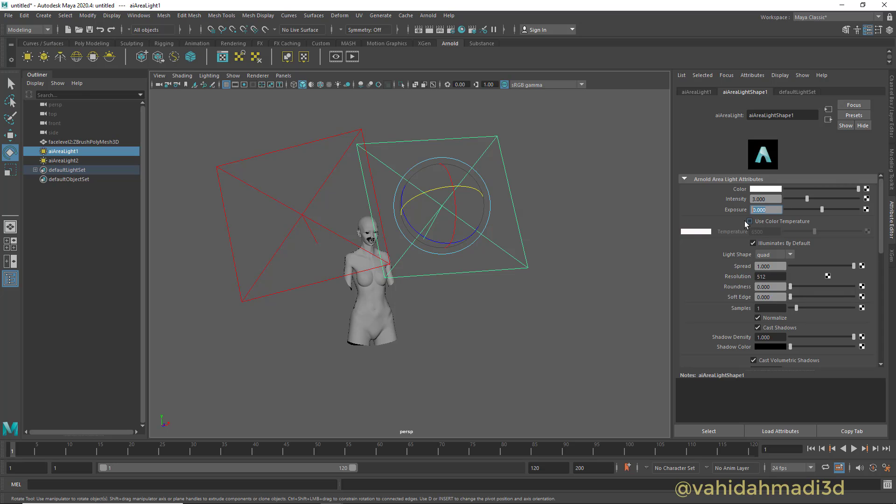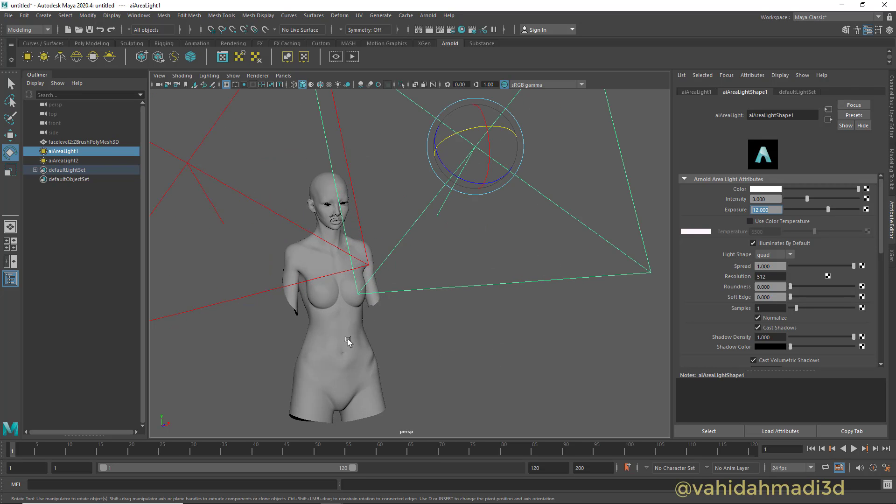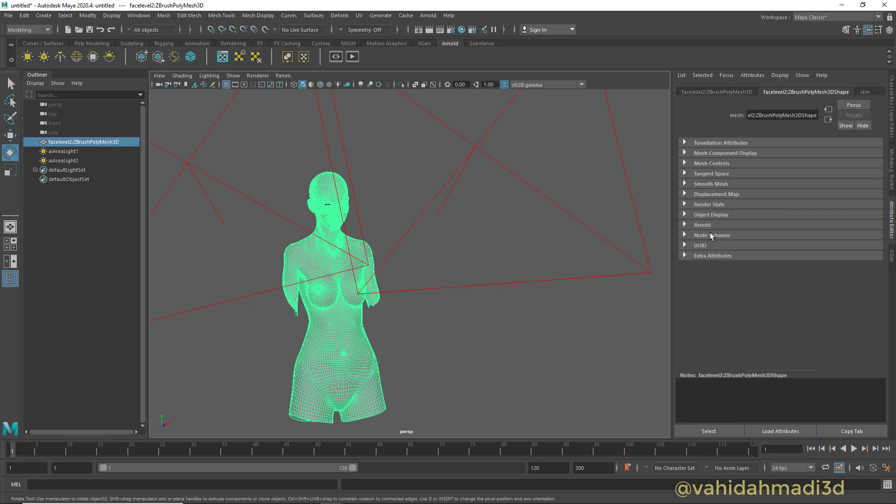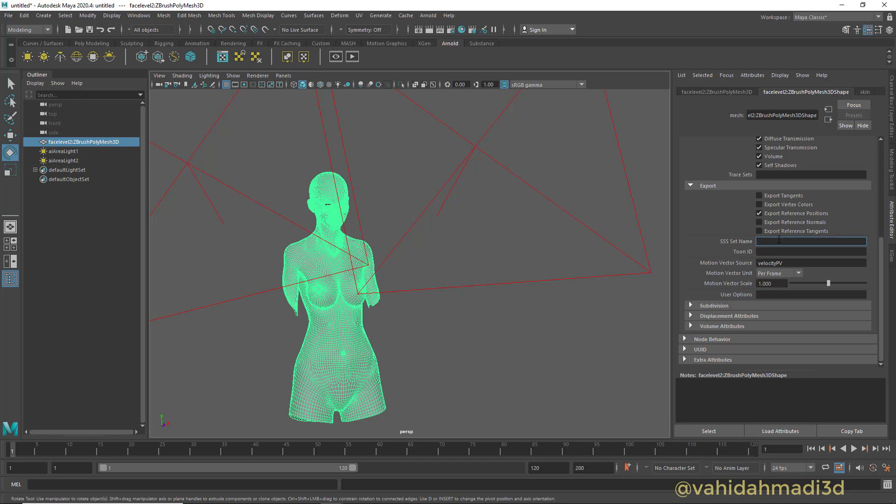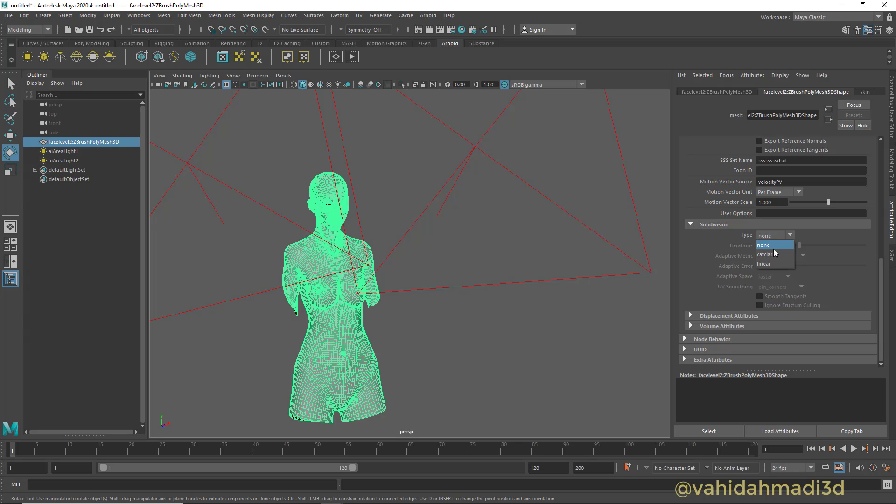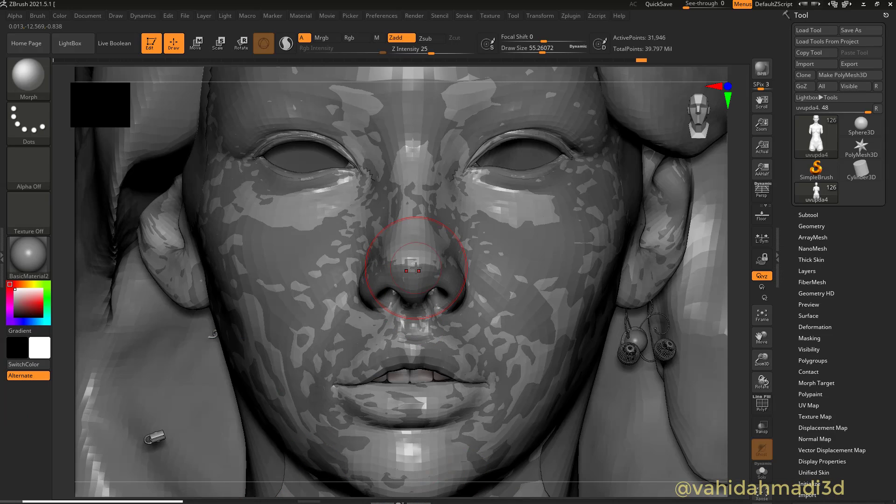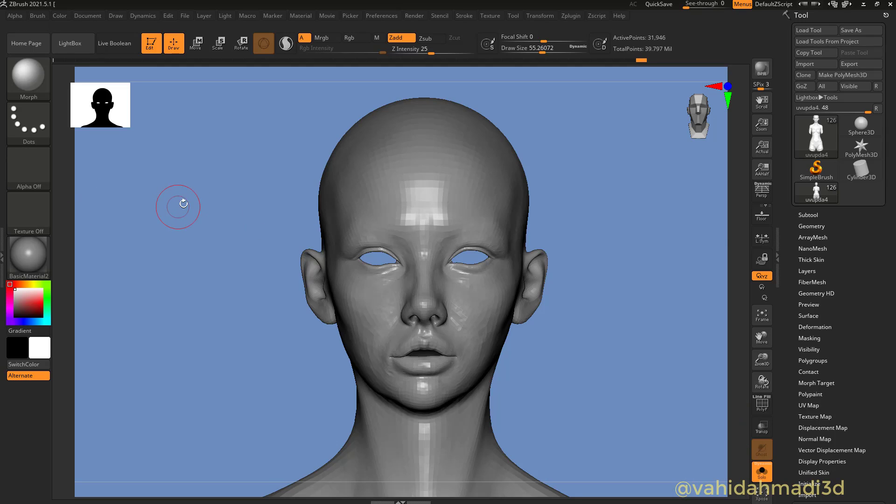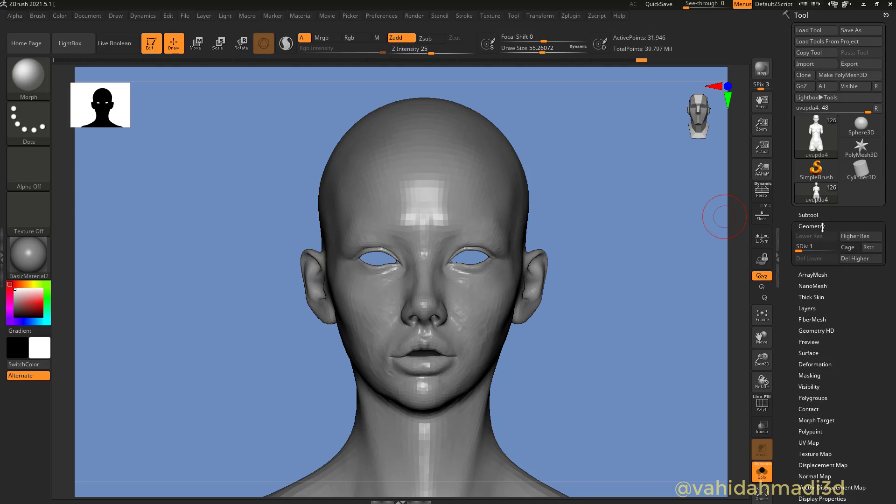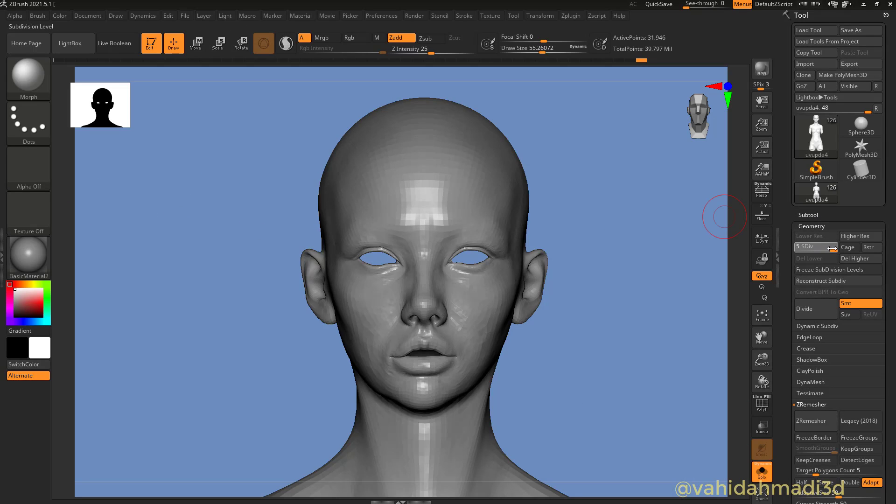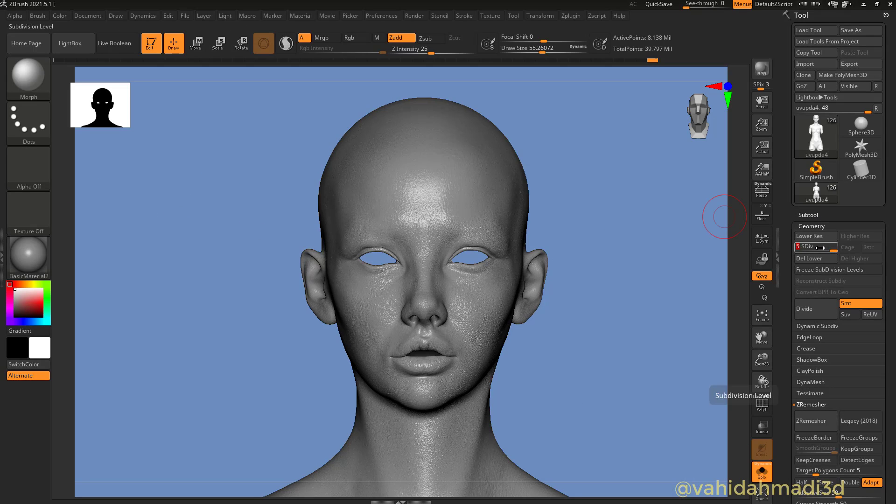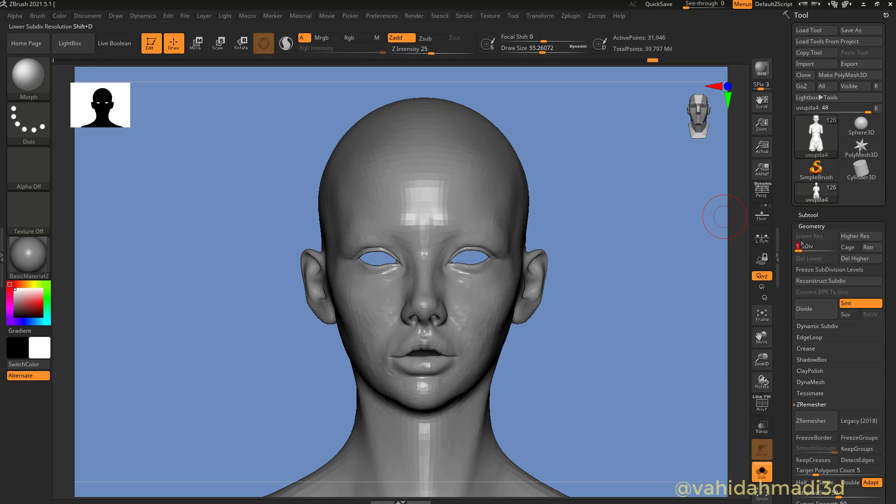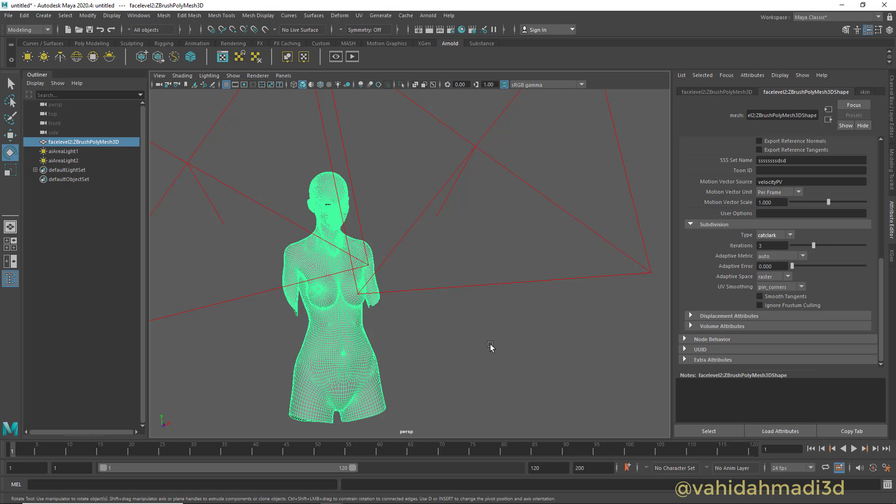Grab the mesh, go to the Arnold section. It's better to put something in here. Go to the subdivision, switch that to Catmull-Clark because in ZBrush we have five subdivisions. You can either use three or four. I first go with three. It's better first test with three because four is oftentimes a little heavy. First test with three.